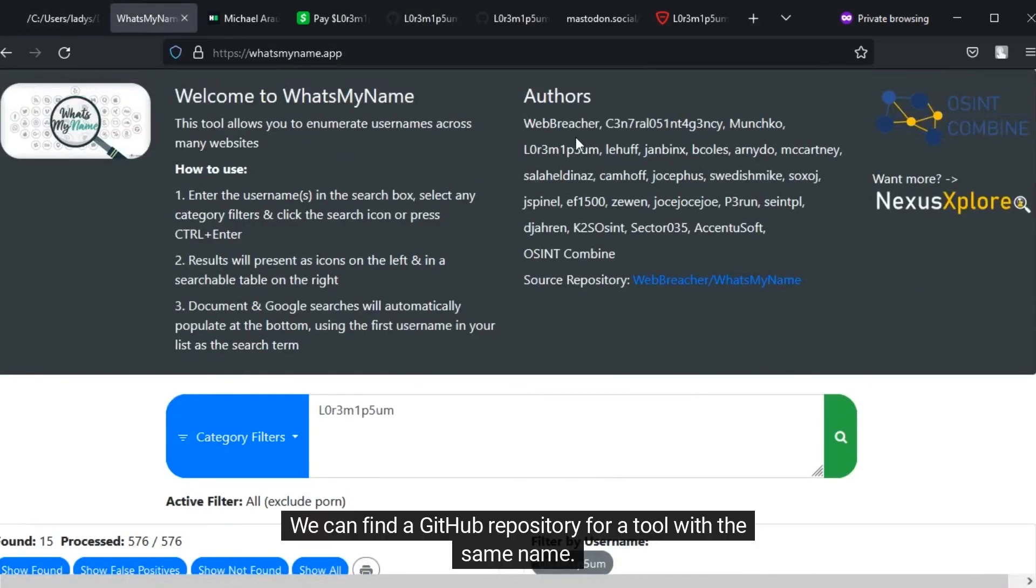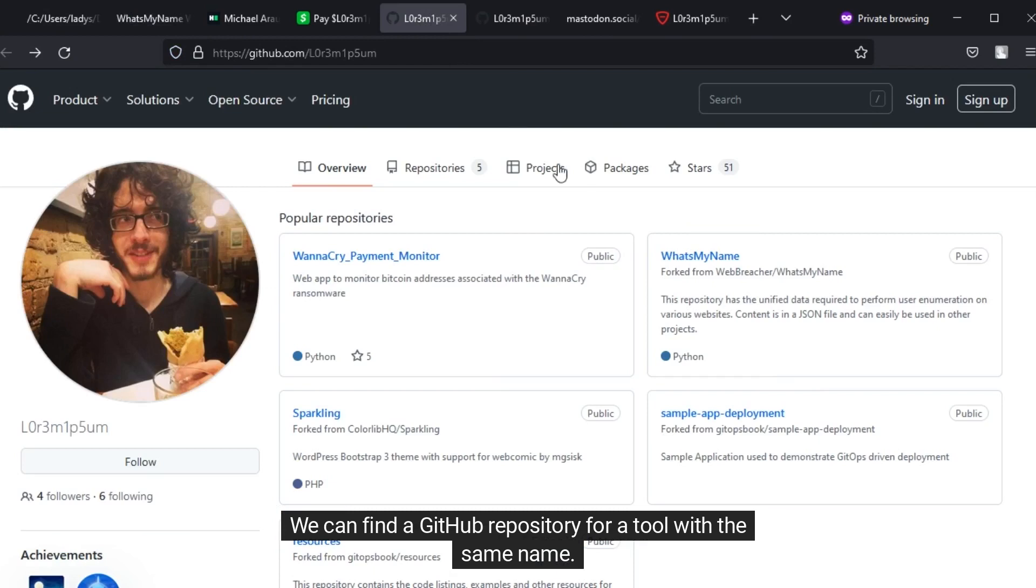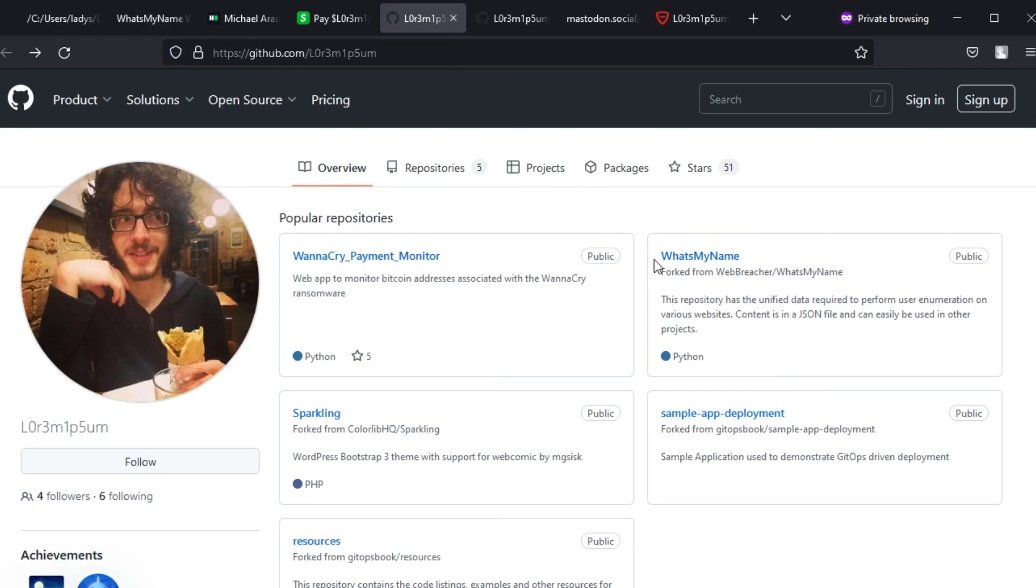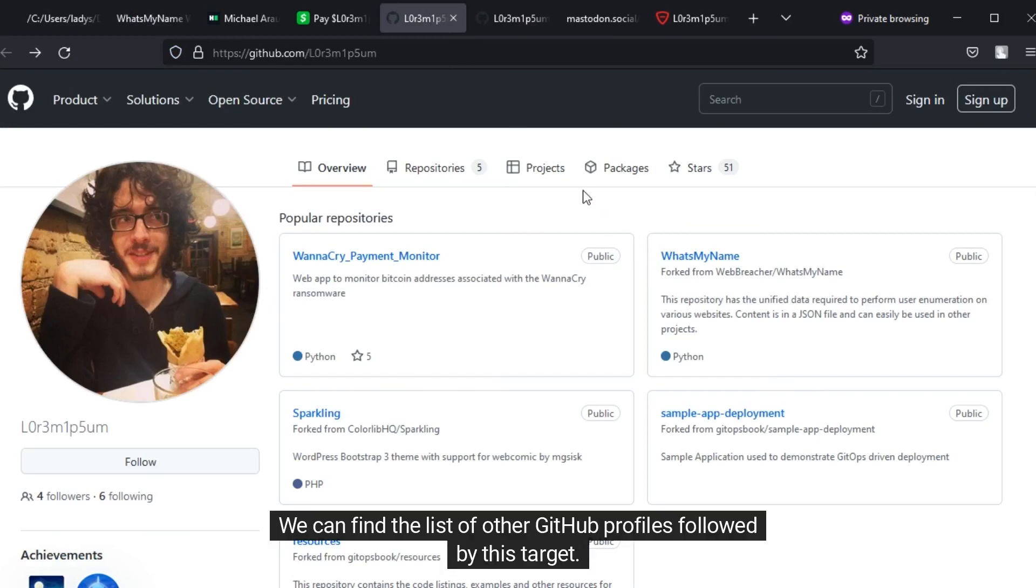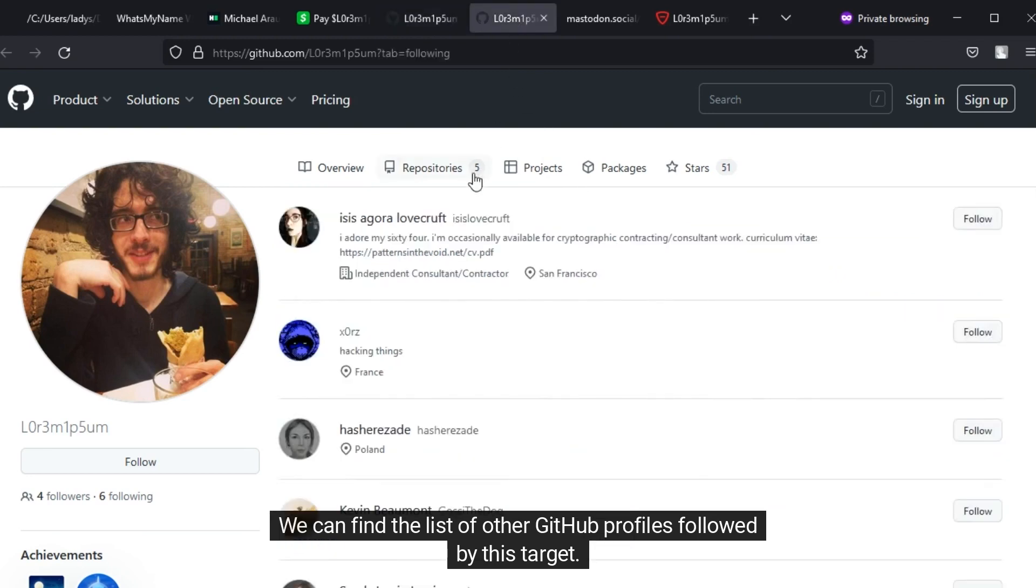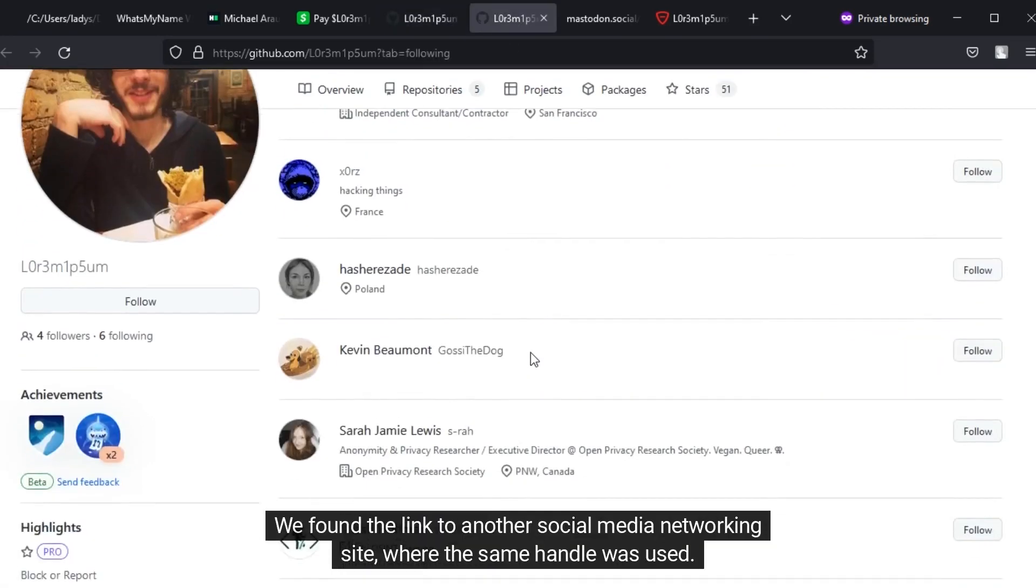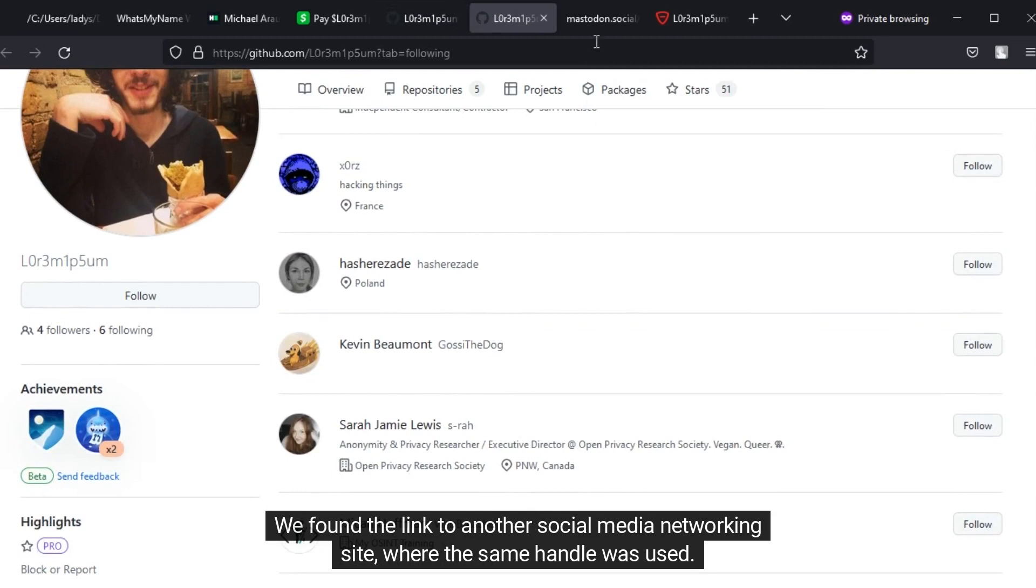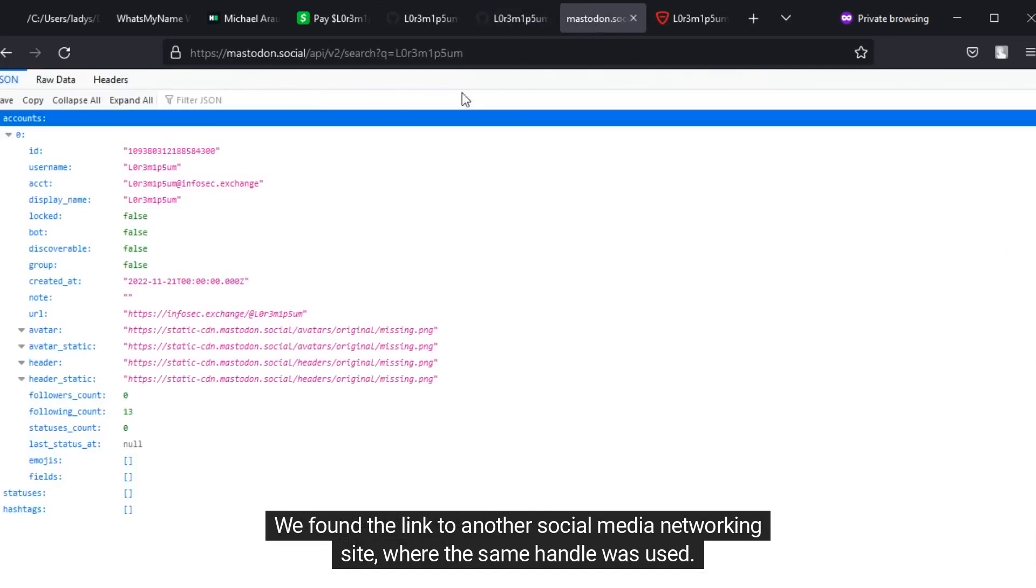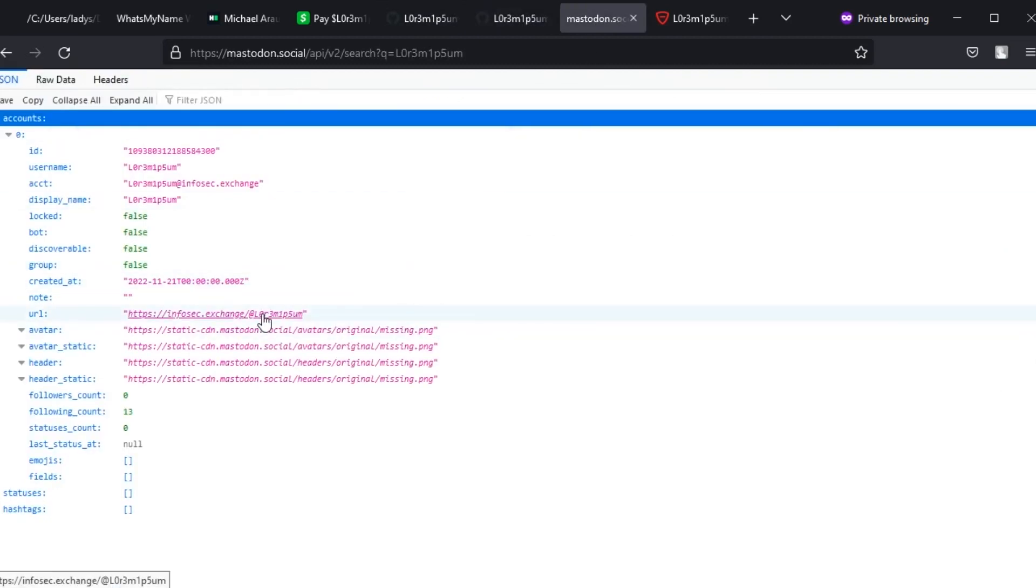This handle belongs to one of the authors of this search tool. We can find a GitHub repository for a tool with the same name. We can find the list of other GitHub profiles followed by this target. We found the link to another social media networking site where the same handle was used.